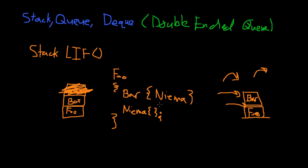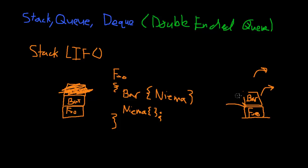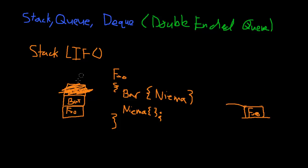So now bar continues. Let me erase that one too. Bar continues. Now let's say bar reaches its end. Now bar finishes. So then bar would get popped off as well. Right? I'll erase that. Now let's say before foo finishes, like I said, it has to call on Nima one last time.